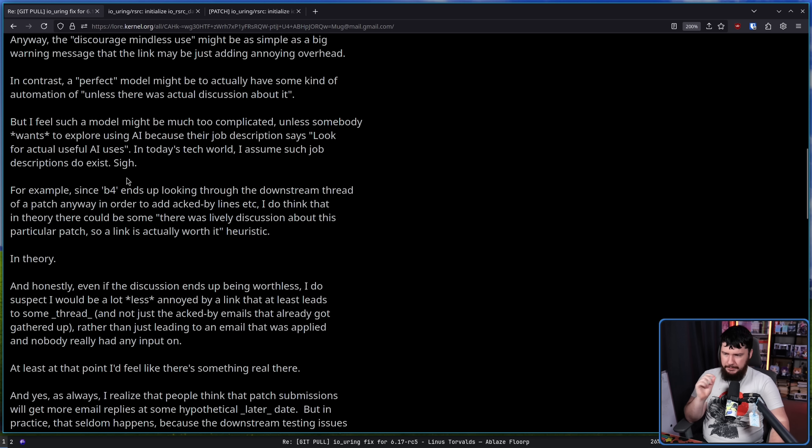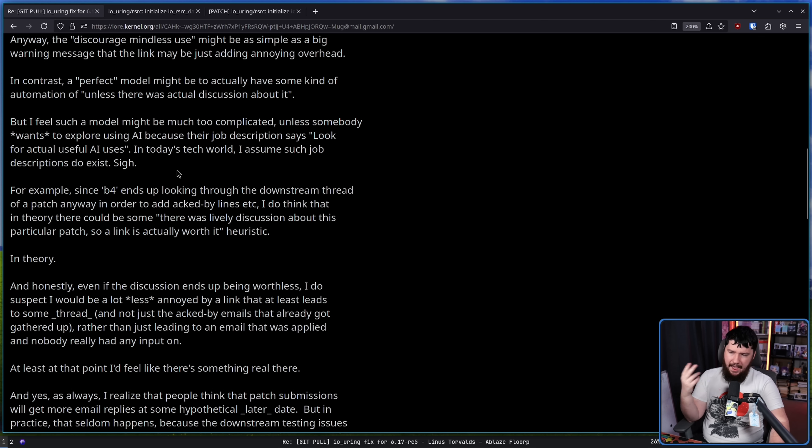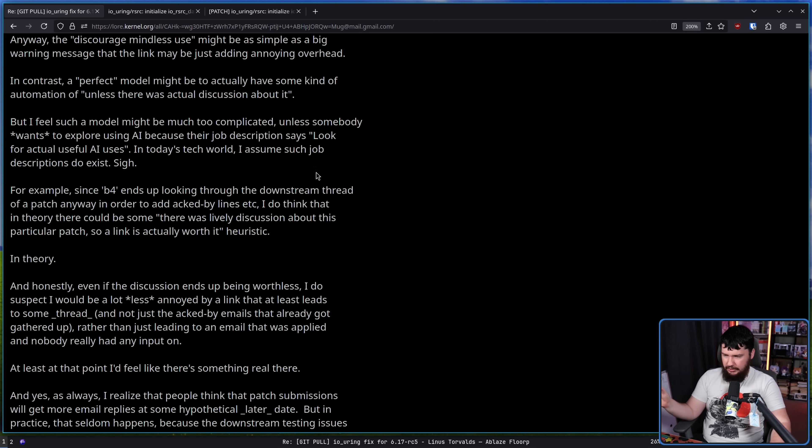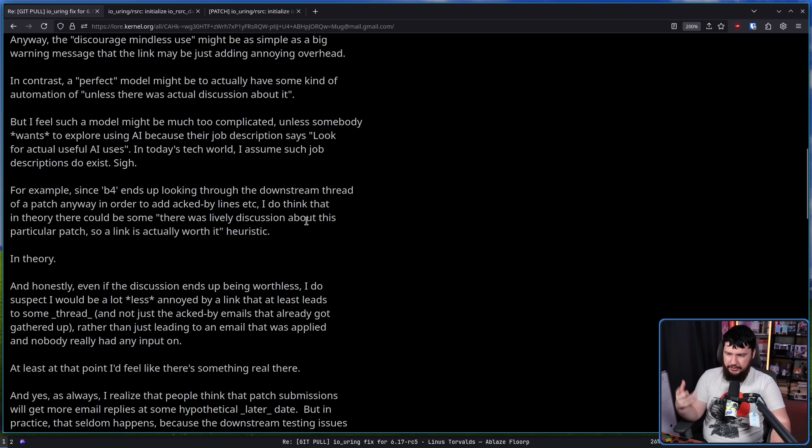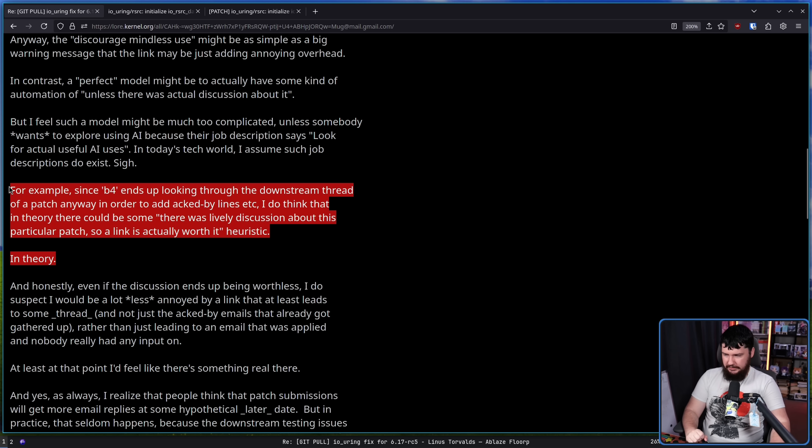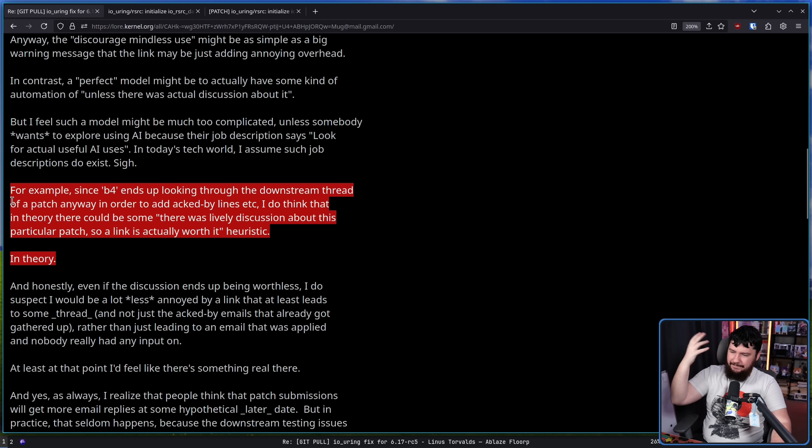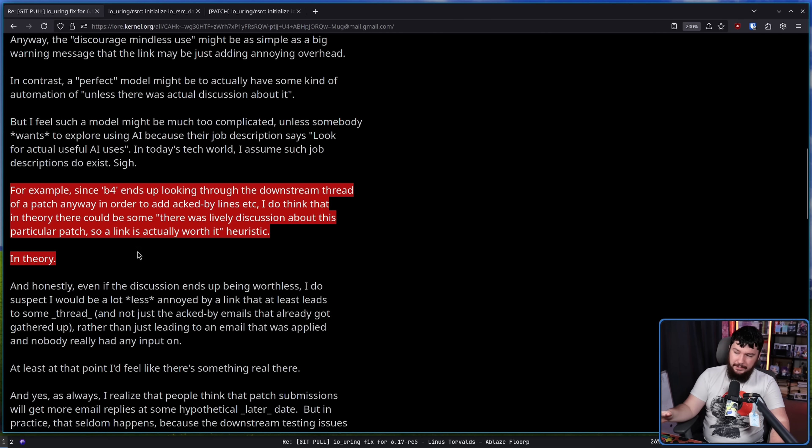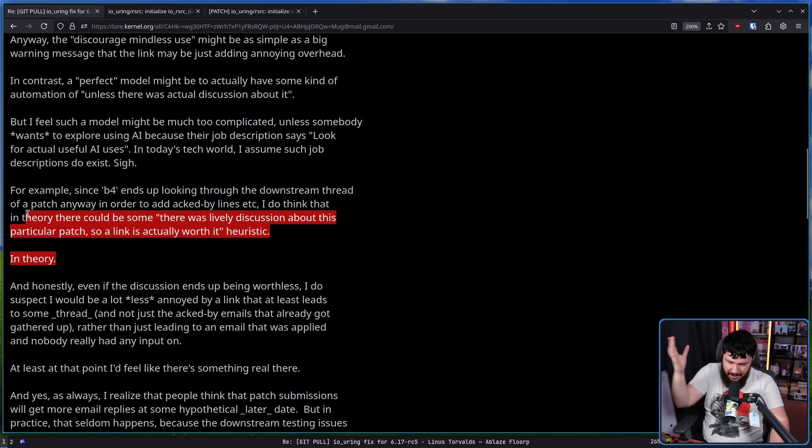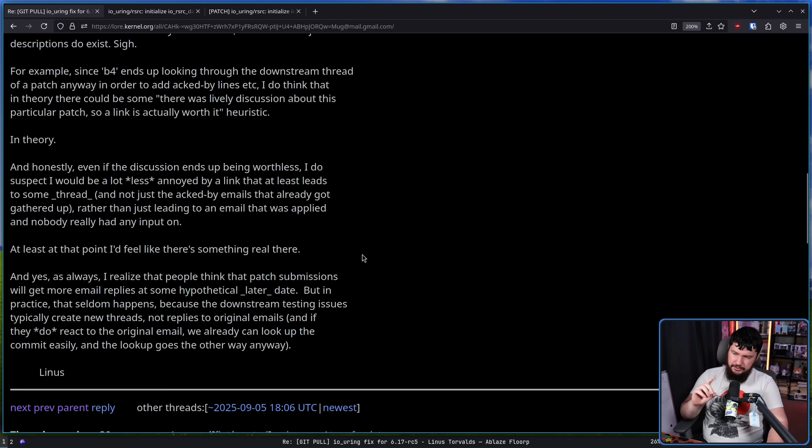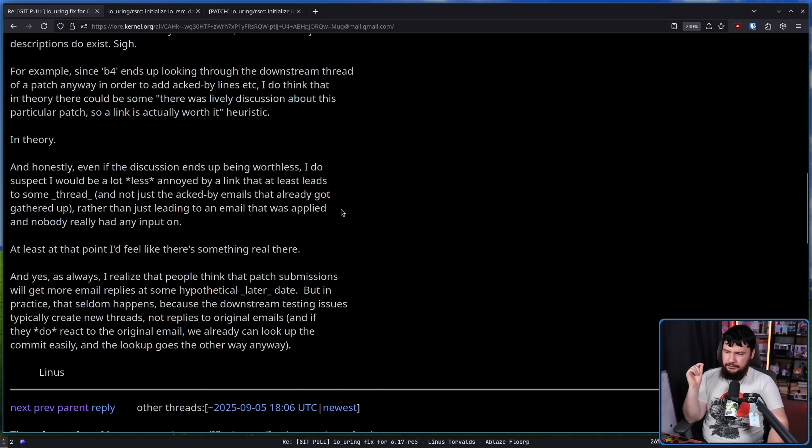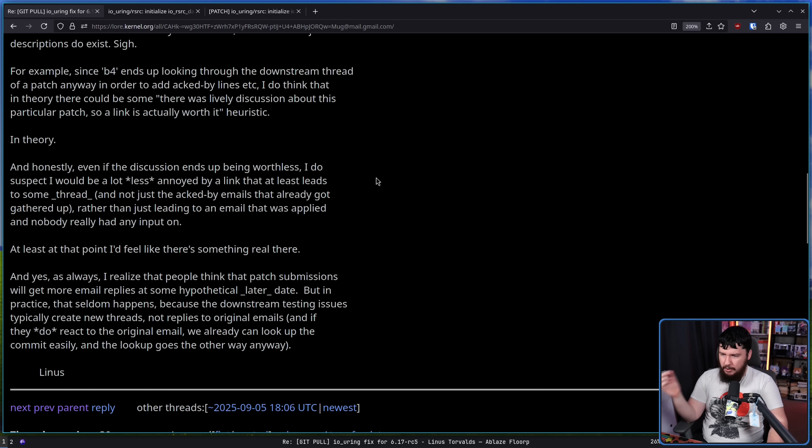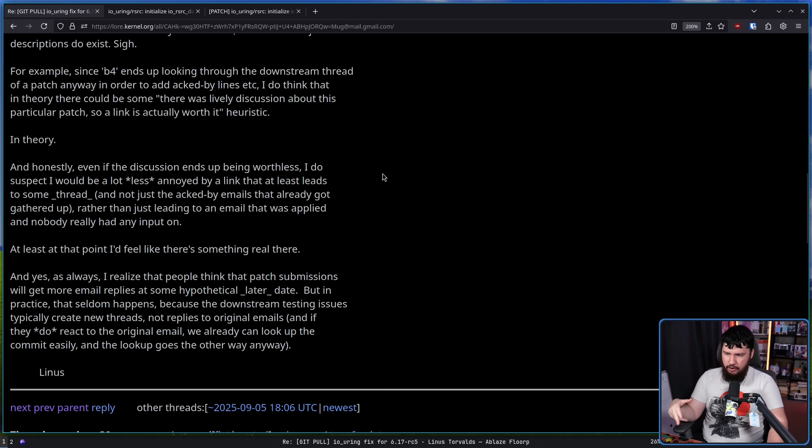For example, since B4 ends up looking through the downstream thread of a patch anyway in order to add acked-by lines, et cetera, I do think that in theory there could be some, there was a larger discussion about this particular patch, so a link is actually worth it heuristic. In theory. Now, is this going to work in practice? You'd kind of have to go and do so to really find out. But in theory, AI could make this happen. And honestly, even if the discussion ends up being worthless, I do suspect I would be a lot less annoyed by a link that at least leads to some thread and not just the acked-by emails that already got gathered up rather than just leading to an email that was applied and nobody really had any input on.